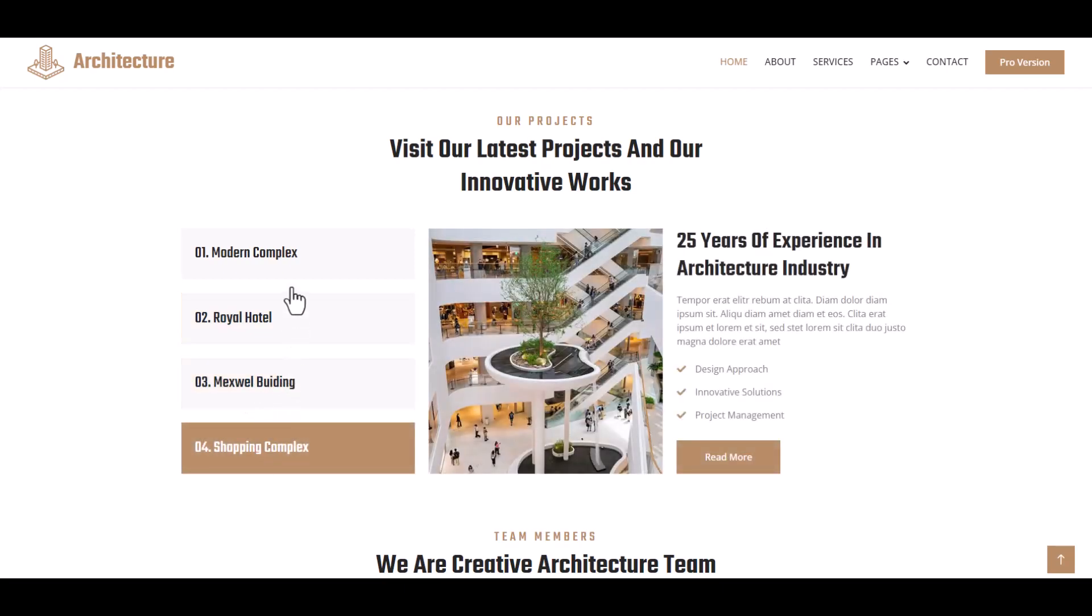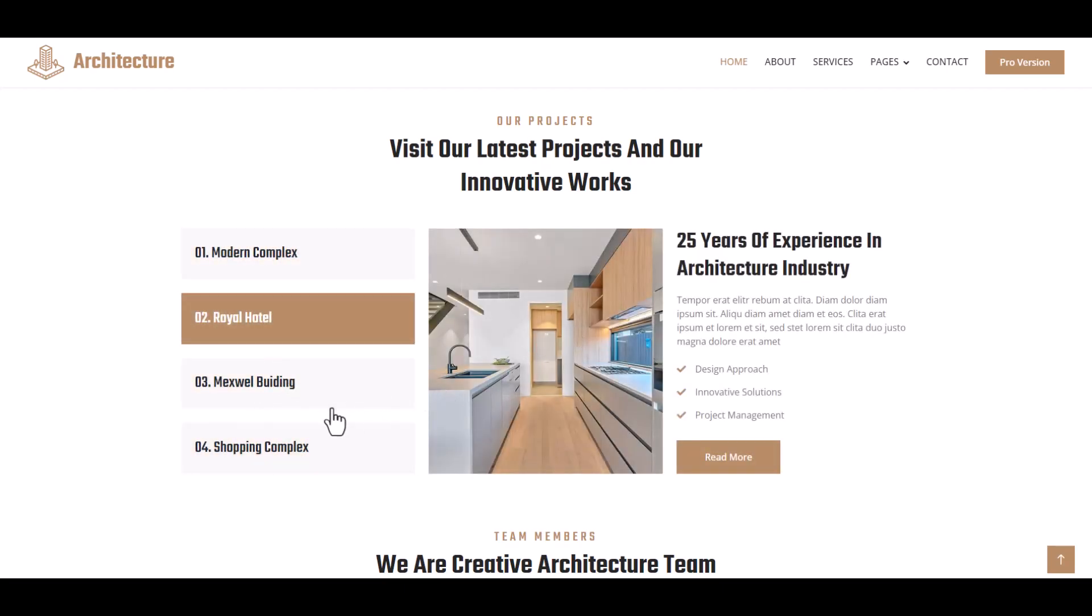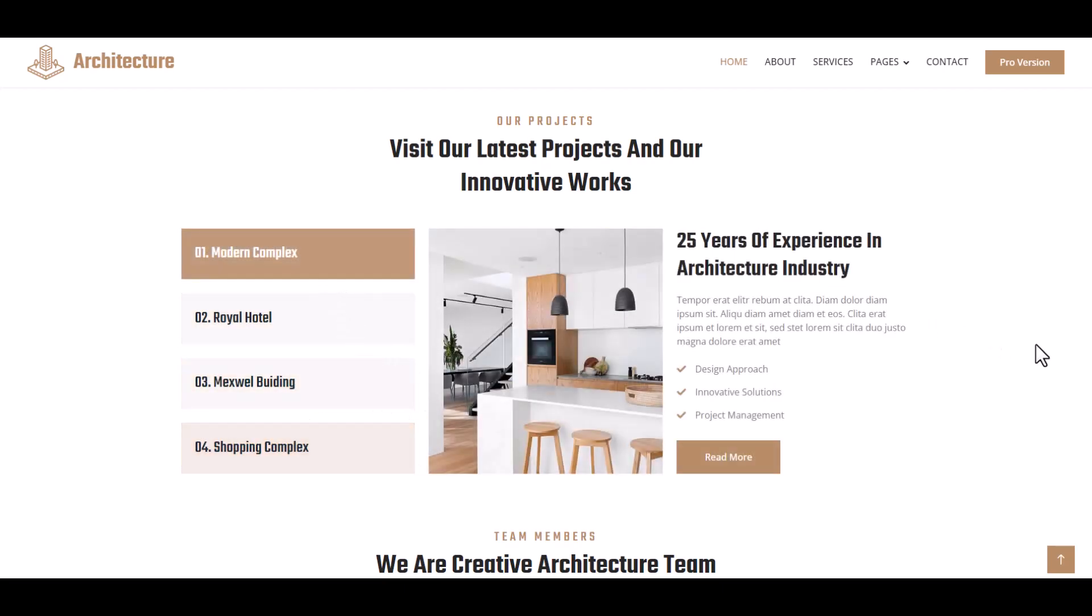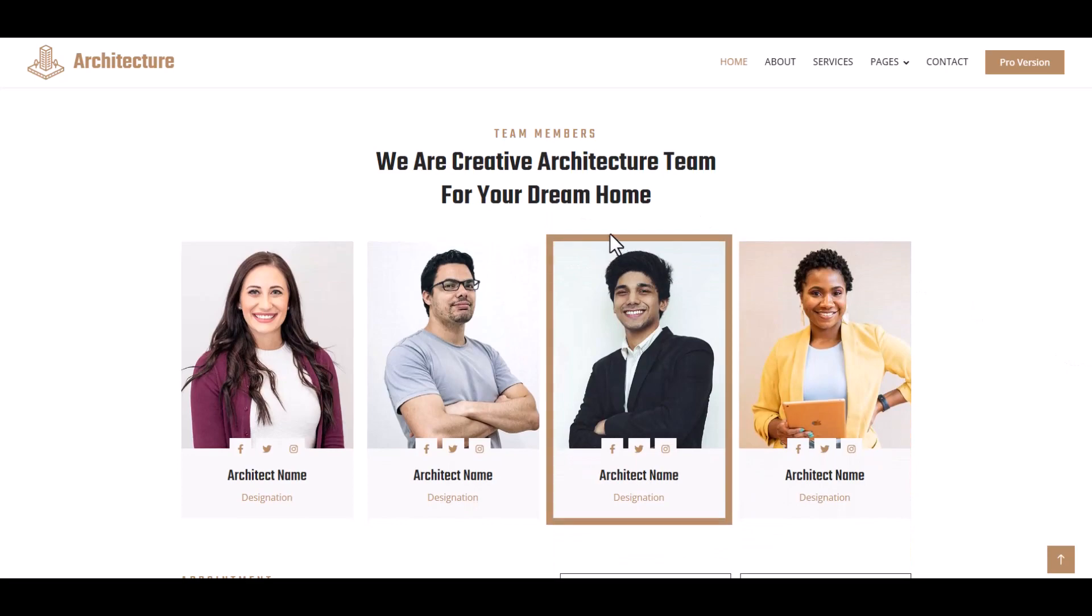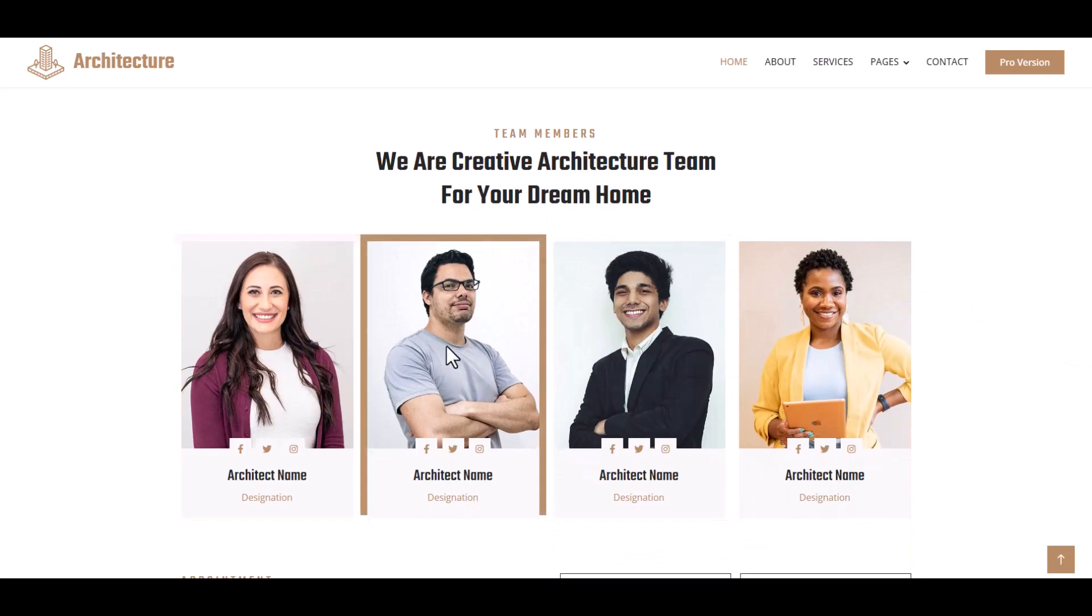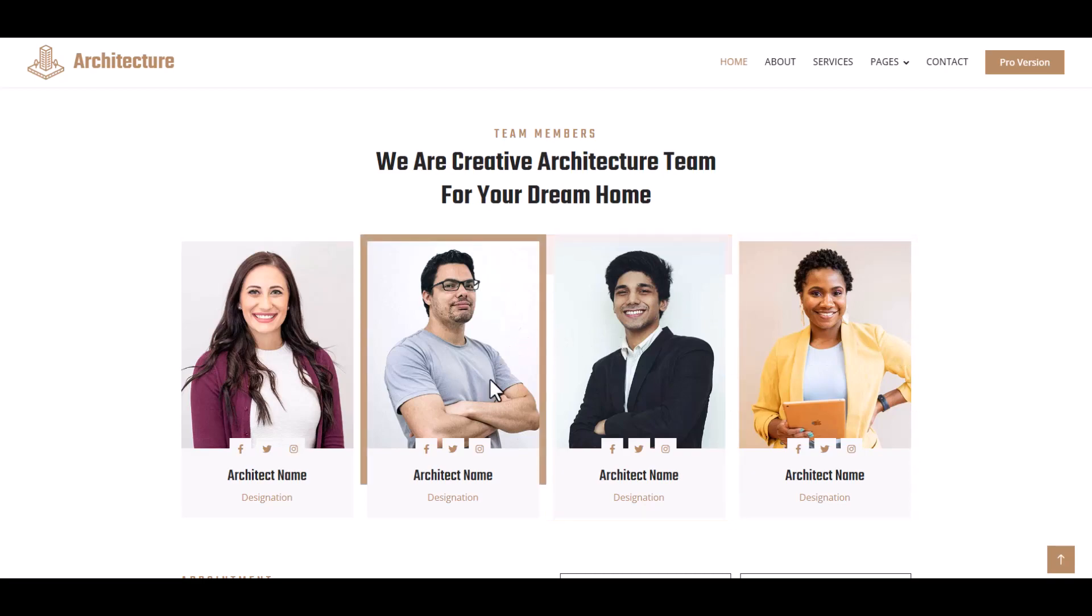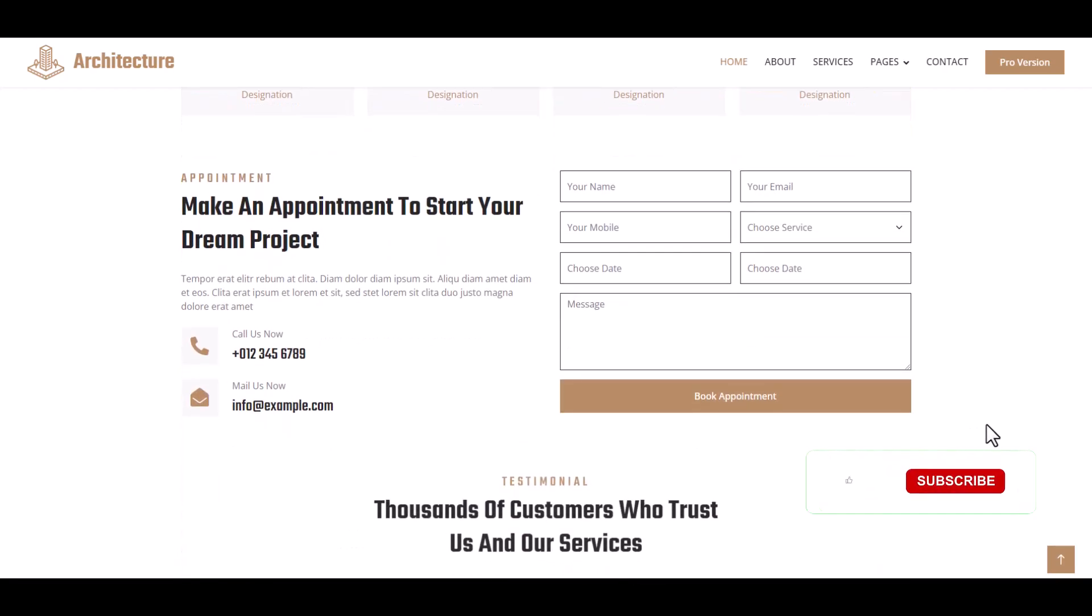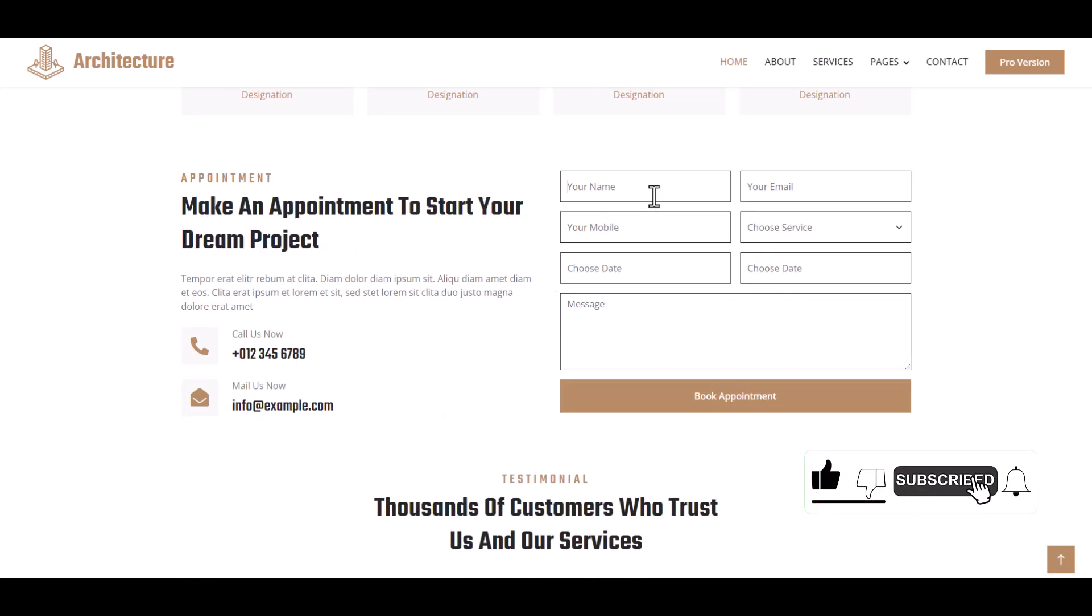And then team members with hover effect, nice hover effect, and designation, architect name with social links. And then an appointment system to contact with us.